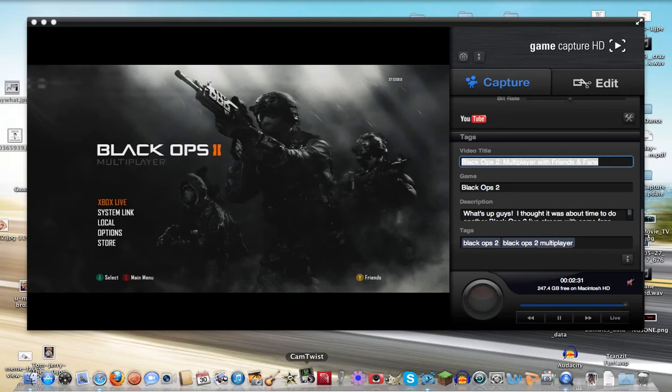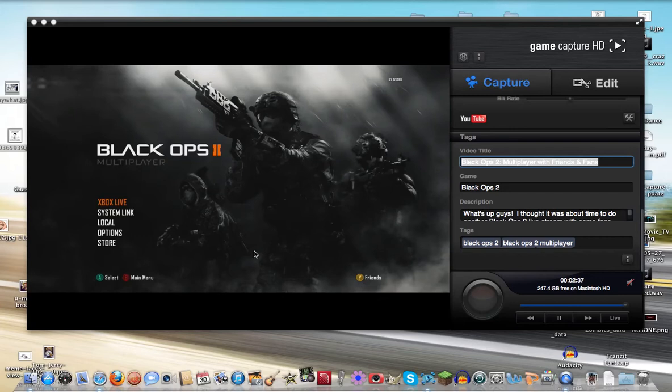Now once you open CamTwist, you're going to click on Desktop Plus as I will show in a second, and this just allows you to select the screen area that you want to be shown on your live stream.